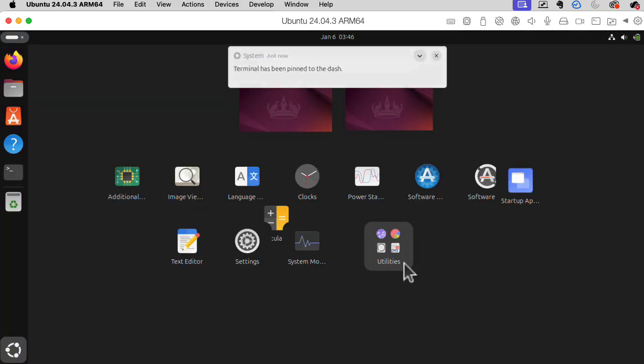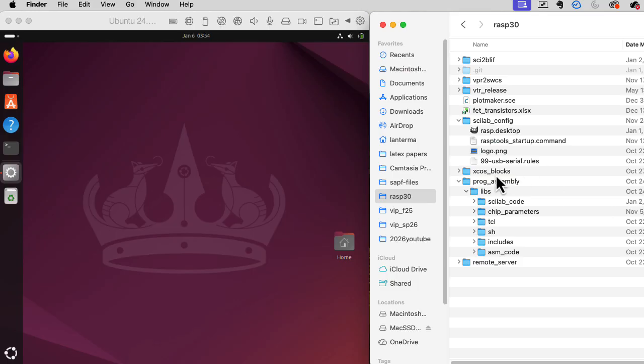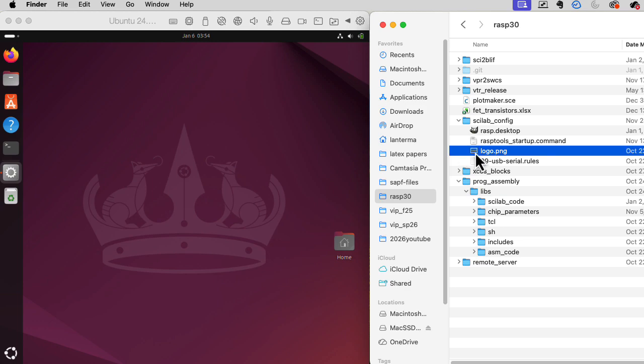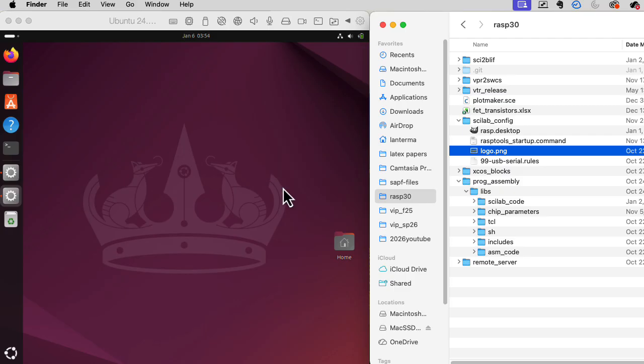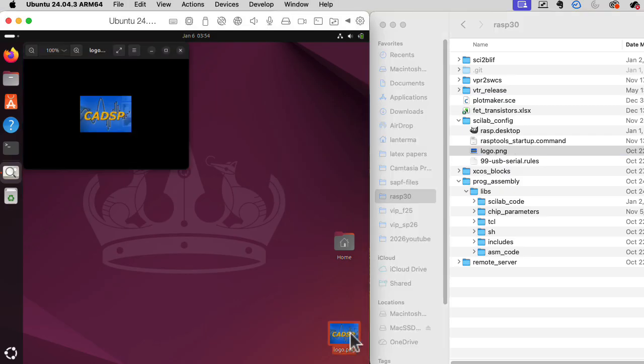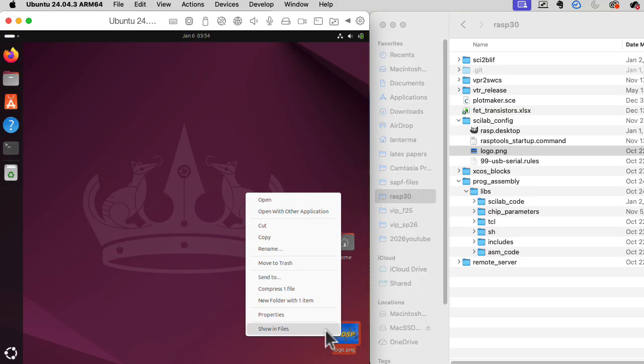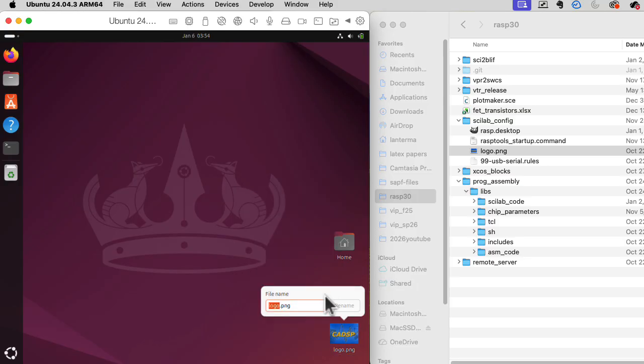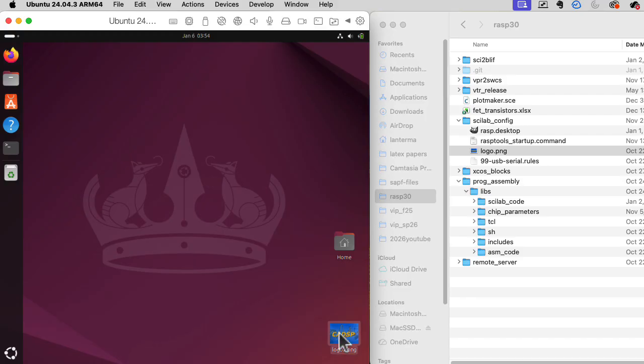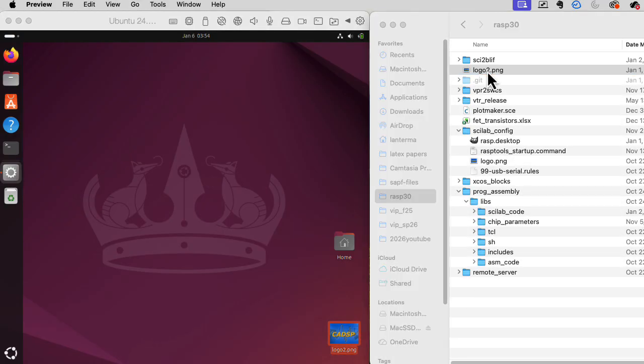Let's pin the terminal to the dash. Now, can I drag and drop files right from the macOS into Ubuntu? Ah, look at that. I can. Now, let's see, can I change the name here? Rename. Okay, so I'll change this to logo too. Let's see if I can drag it back. Yes. Okay, that's excellent.